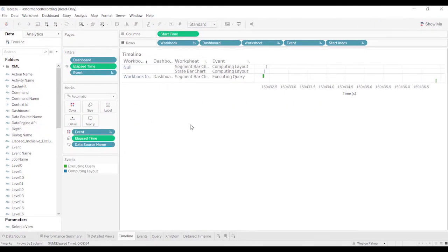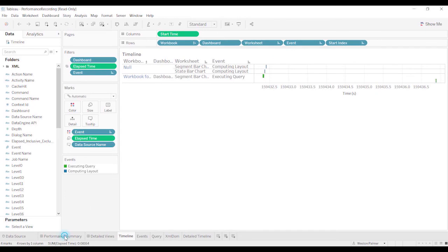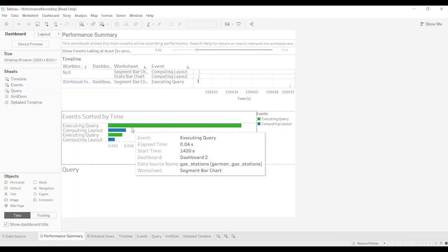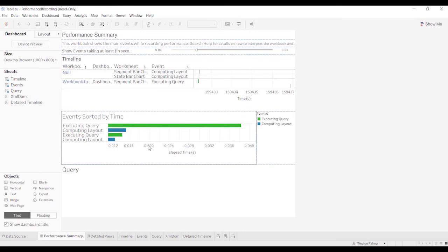Let me pull up another performance recorder that I did earlier. This is looking at just the second dashboard. You've only got a couple items here.